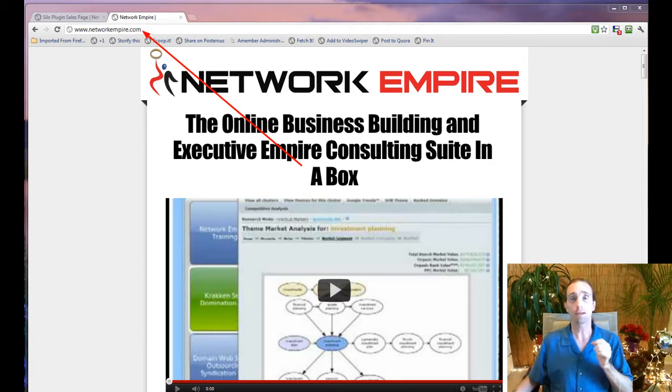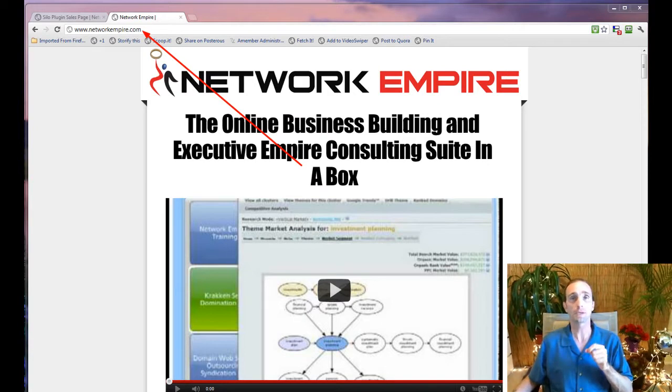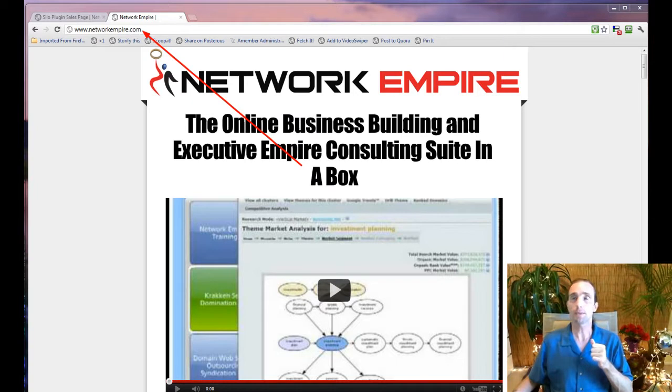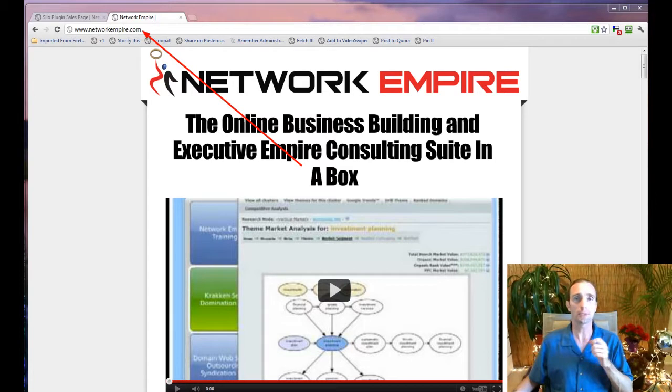We get a lot of help desk requests from people who pay the $20, download the silo blog builder, and then expect it to work. Well, it's a plugin that connects to the Network Empire suite.